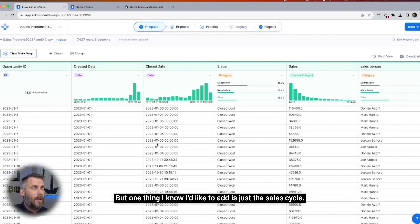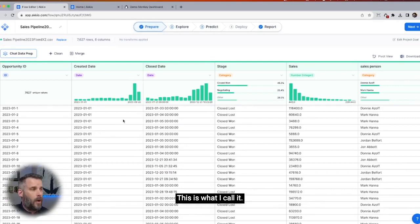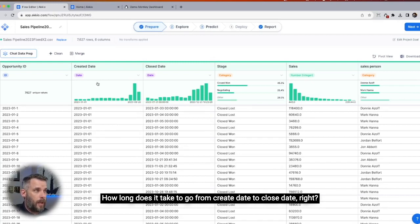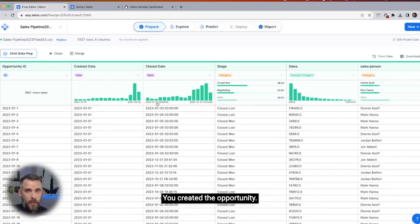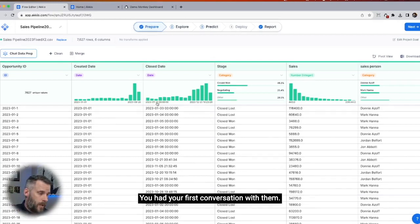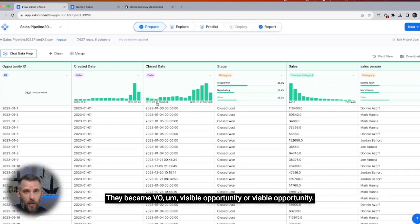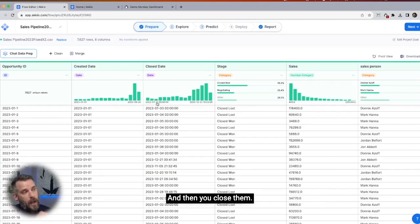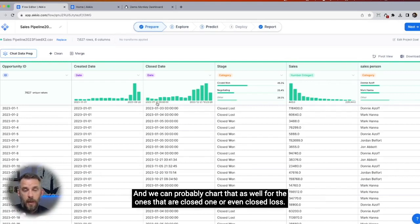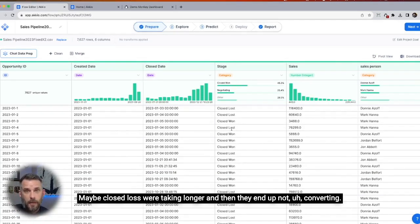One thing I'd like to add is just the sales cycle — how long it takes to go from create date to close date. You created the opportunity, had your first conversation, they became a viable opportunity, and then you closed them. How long did that take? We can probably chart that for the ones that are closed won or even closed lost. Maybe closed lost deals were taking longer and then ended up not converting.